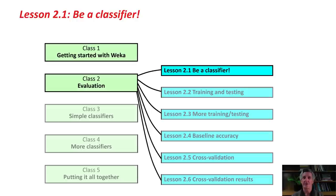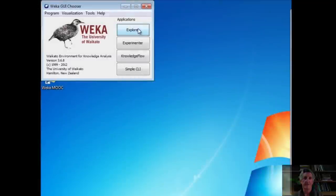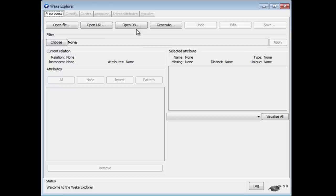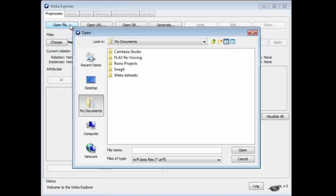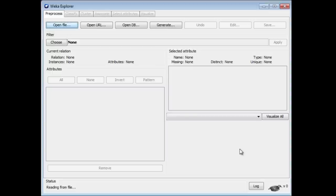We're going to construct a decision tree ourselves, interactively. I'm going to open up Weka here, the Weka Explorer. I'm going to load a dataset, the Segment Challenge dataset.